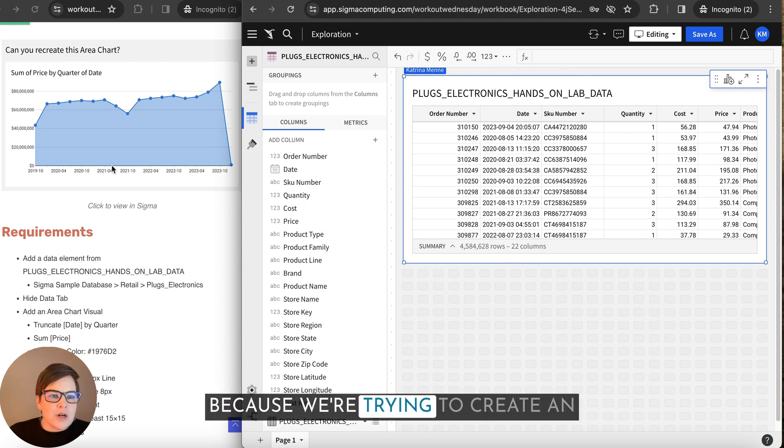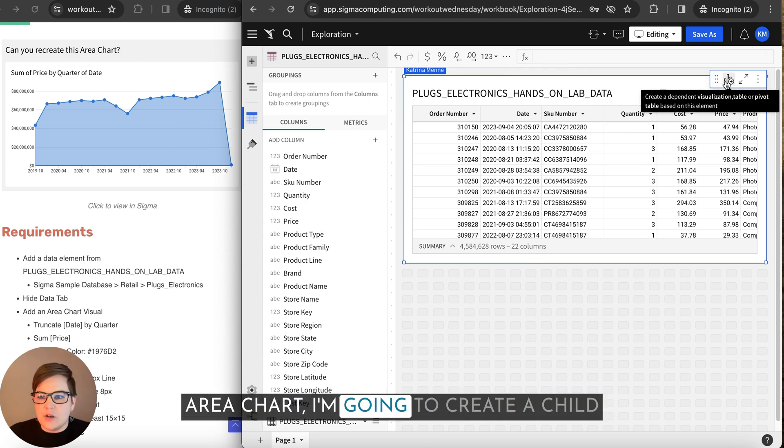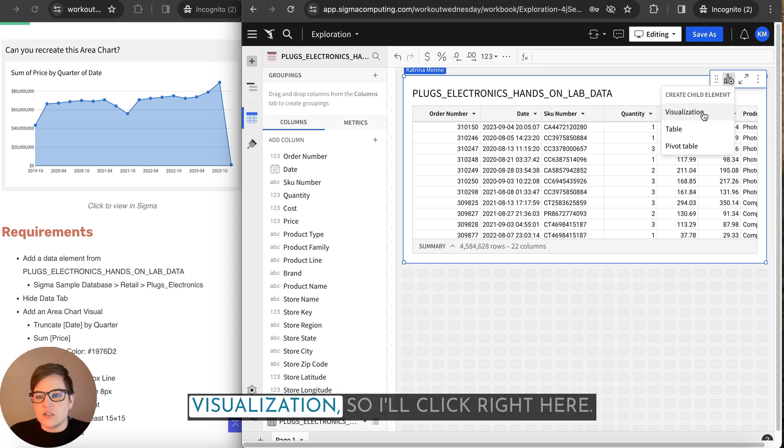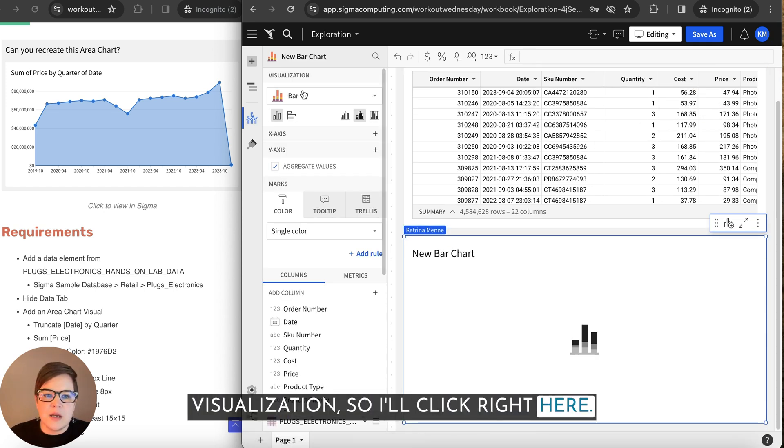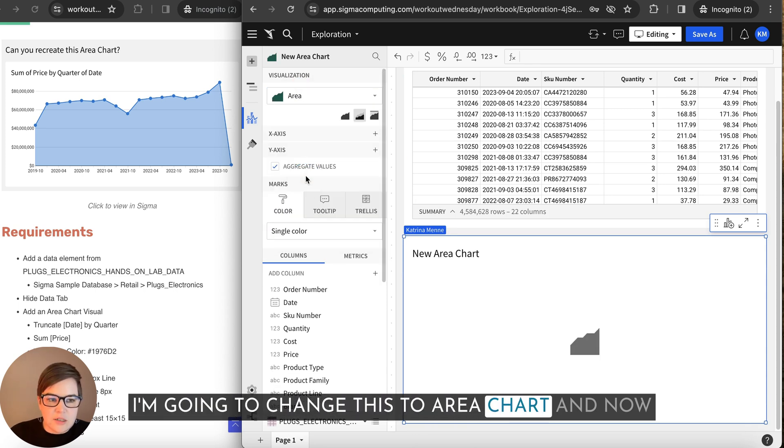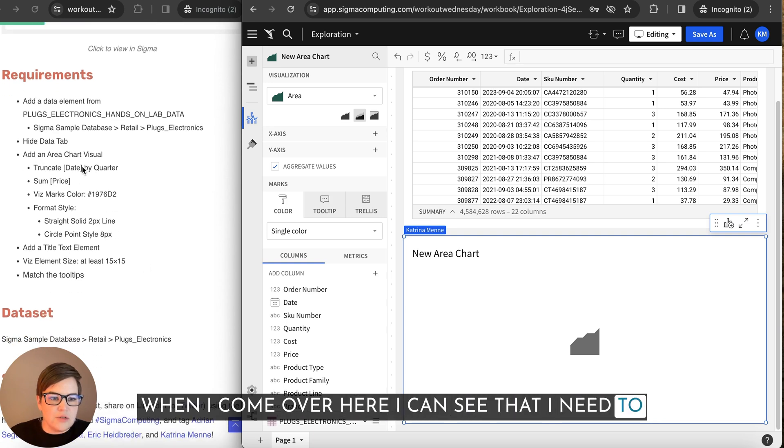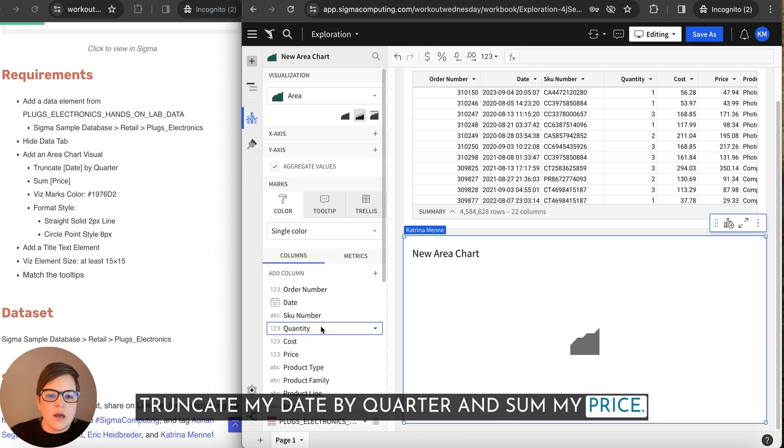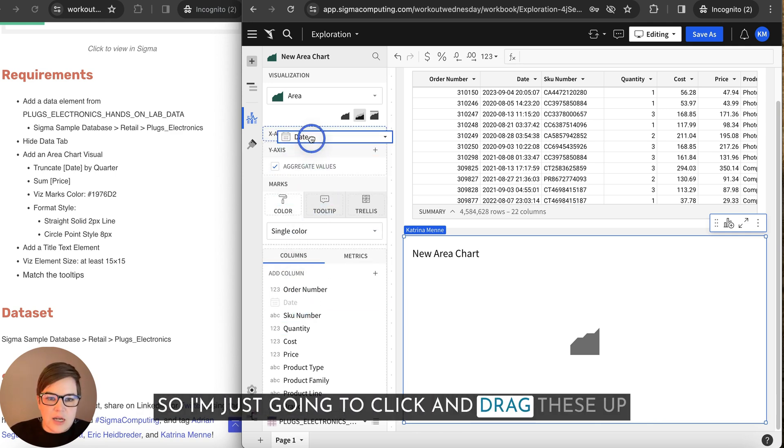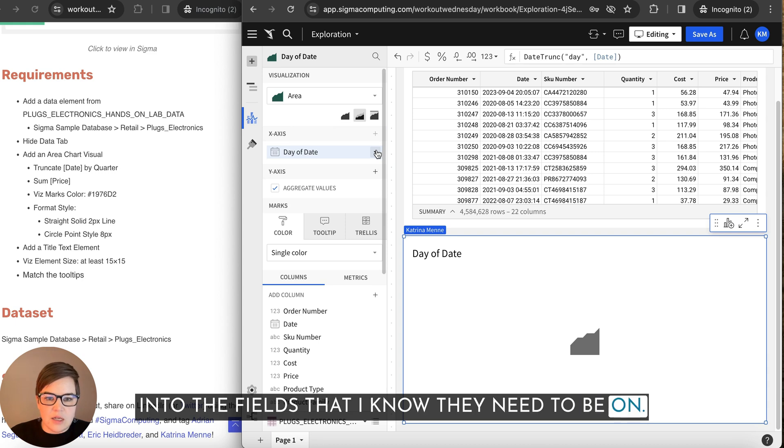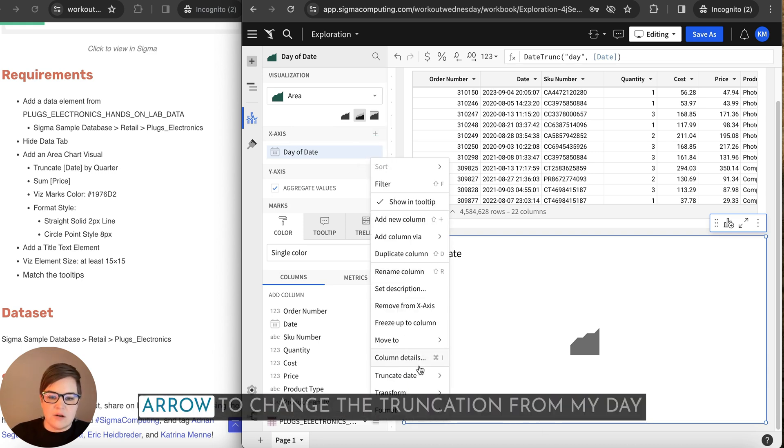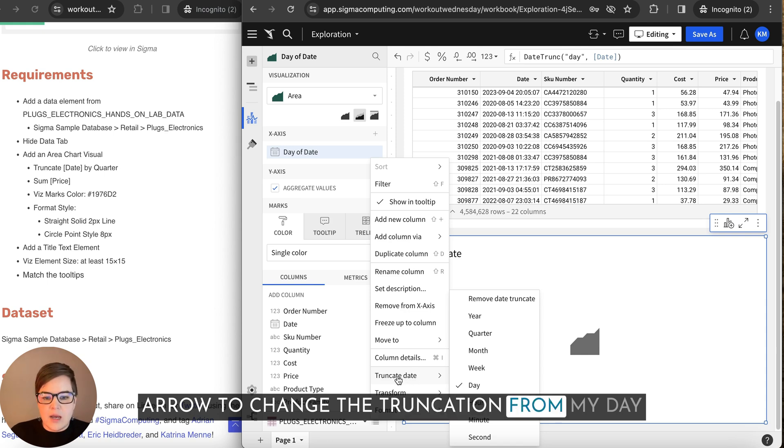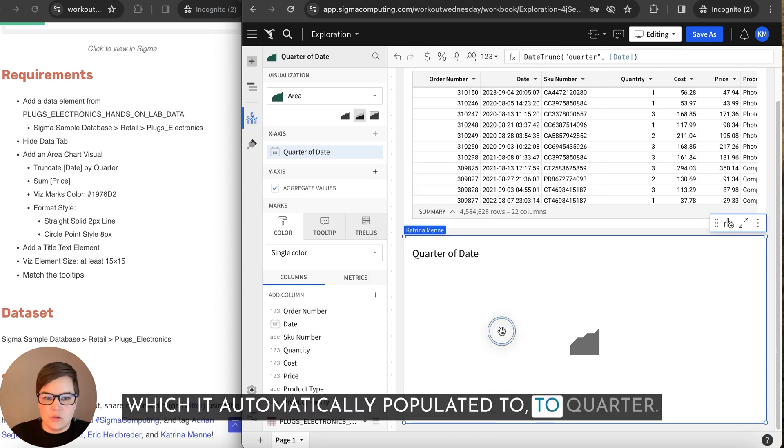Because we're trying to create an area chart, I'm going to create a child visualization. So I'll click right here. I'm going to change this to area chart. And now when I come over here, I can see that I need to truncate my date by quarter and sum my price. So I'm just going to click and drag these up into the fields that I know they need to be on. I'm going to click this downward facing arrow to change the truncation from my day which it automatically populated to to quarter.